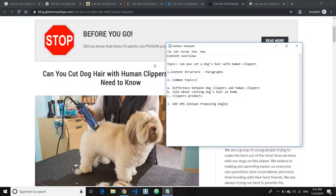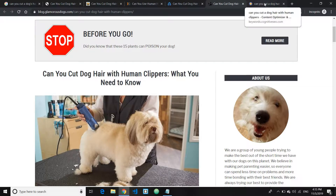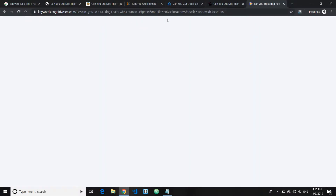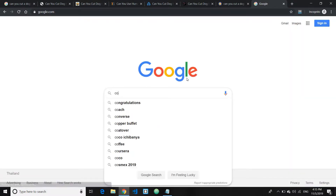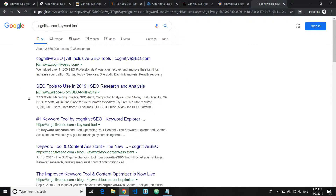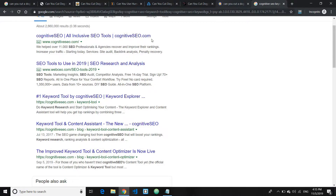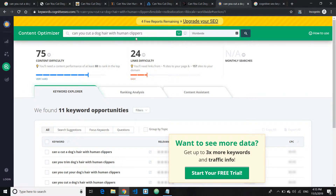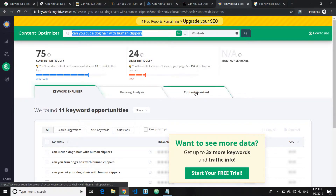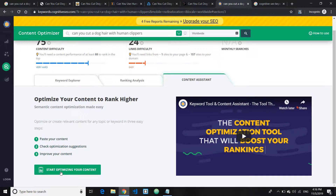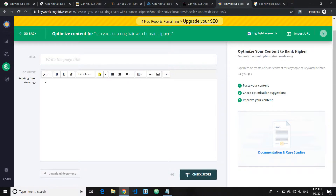Once you have completed all three steps and finished writing your content, there's one more technique you can use to really see whether your content is super optimized or not. There's a free tool I really recommend — it's called Cognitive SEO. Let's go ahead on Google and type in 'Cognitive SEO Keyword Tool.' This is actually a paid SEO tool, but you can get a free report — a maximum of five reports per day. What you can do is just enter your keyword, and once you've done that, go to the section that says Content Analysis and click 'Start Optimizing Your Content.'